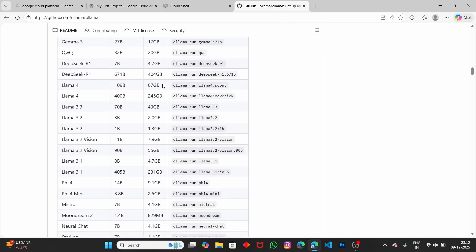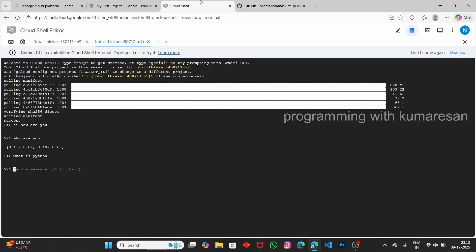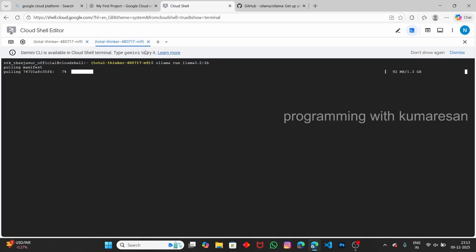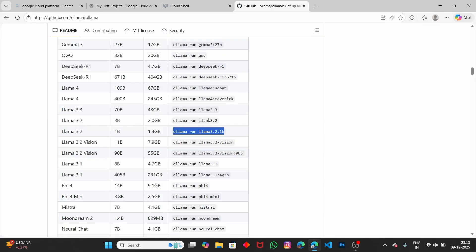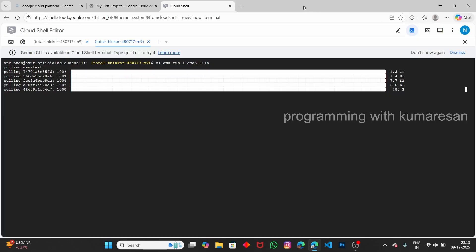Let's try a larger model. Go to the Ollama website and this time choose 'Llama 3.2 1 billion parameter' model. Stop the current moondream session by typing '/bye.' Clear the screen, paste the Llama 3.2 command, and press Enter — it starts running the Llama 3.2 1 billion parameter model, which is trained on a fair amount of data for more accurate responses. The model installs successfully.